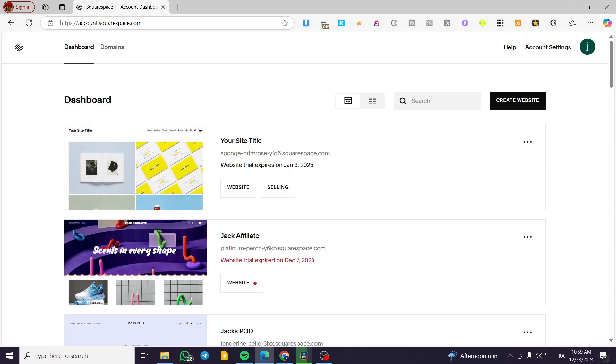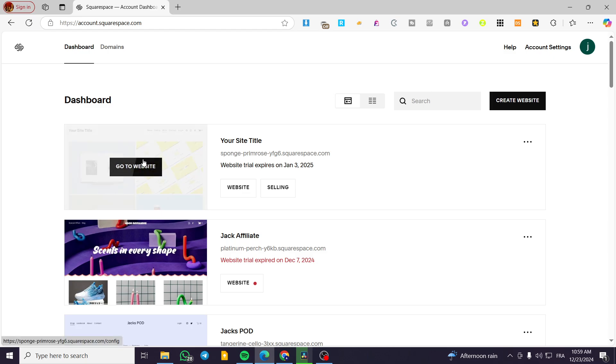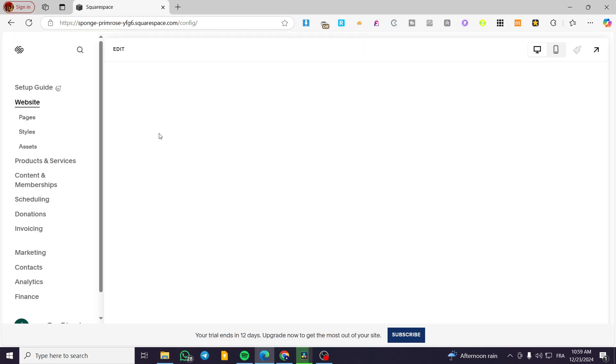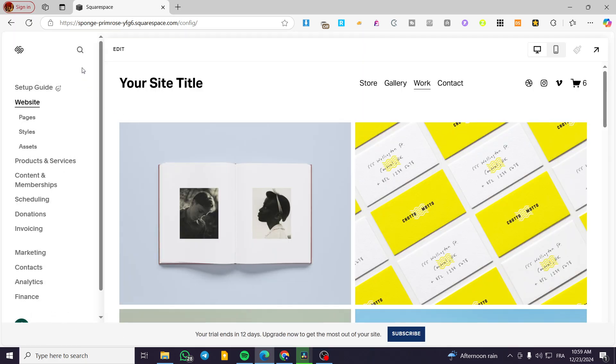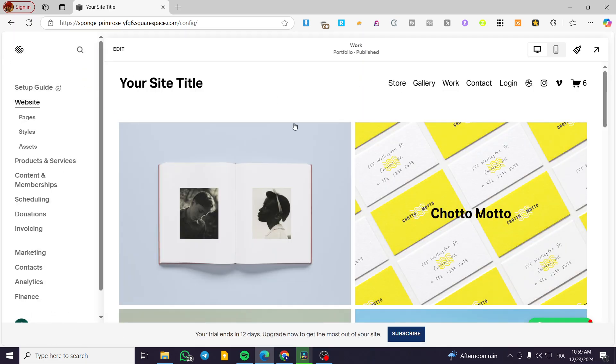So here we have the dashboard of the Squarespace account. We're going to select one of the websites and click on 'Go to Website.' And here we can see the website builder of Squarespace.